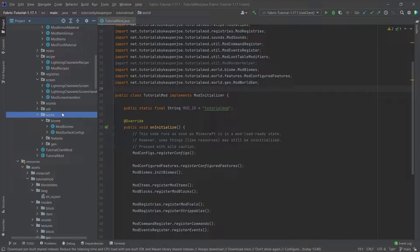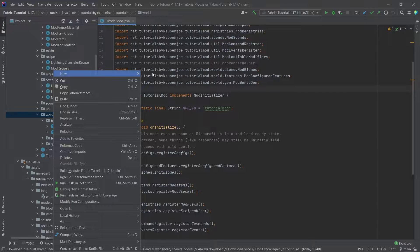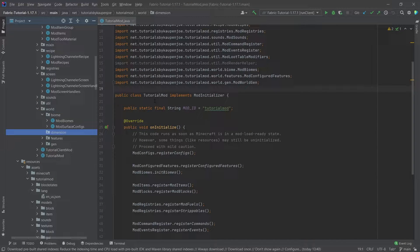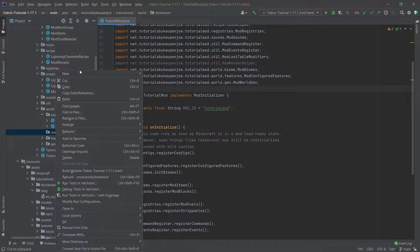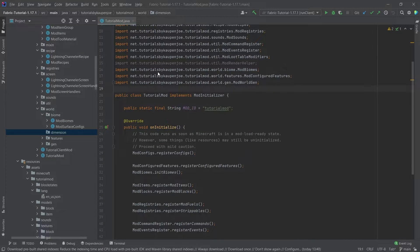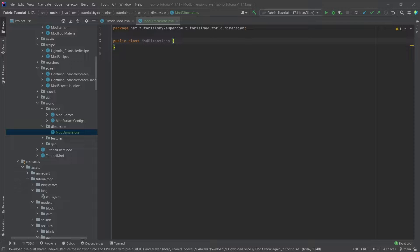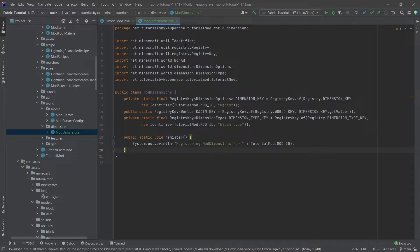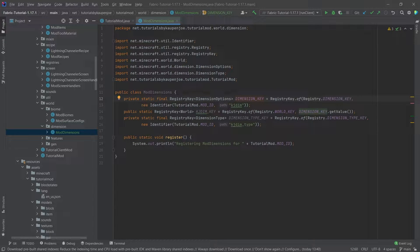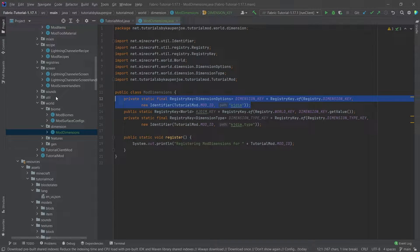Let's just do it. Inside of the world package we're going to create a new package called the dimension package, and inside of there we're going to need one class, the ModDimensions class. I'm going to copy over the contents because they are very easy to understand. We have three fields and one register method. The first field is a RegistryKey of DimensionOptions, this is basically the settings that the dimension has.